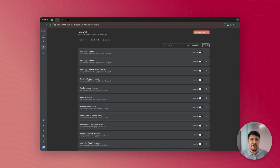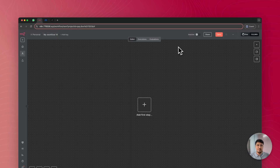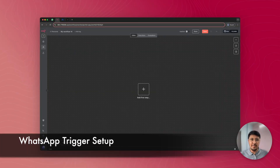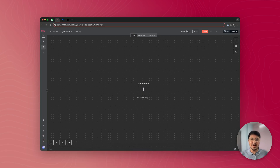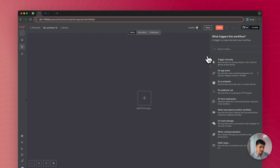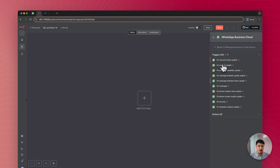Once you log into the n8n dashboard, click on the create workflow button. Now my workflow is created. I'll have to add a trigger here — a trigger is an event by which this workflow starts. We want to start this workflow when anyone chats with us on WhatsApp. To add the WhatsApp trigger, I'll click on this plus button, search WhatsApp here, and click on messages.